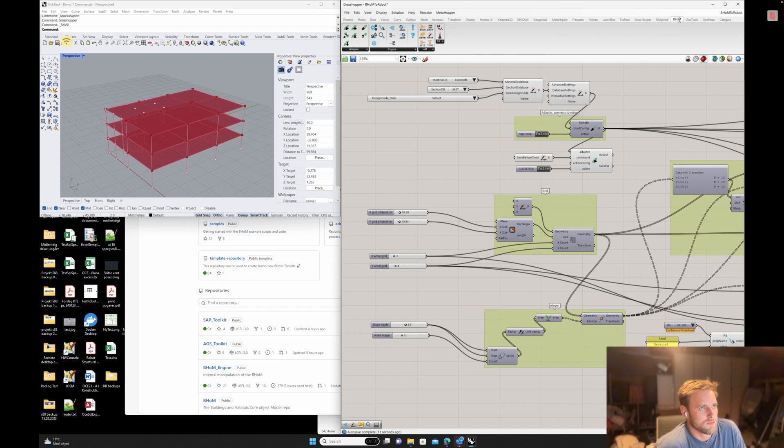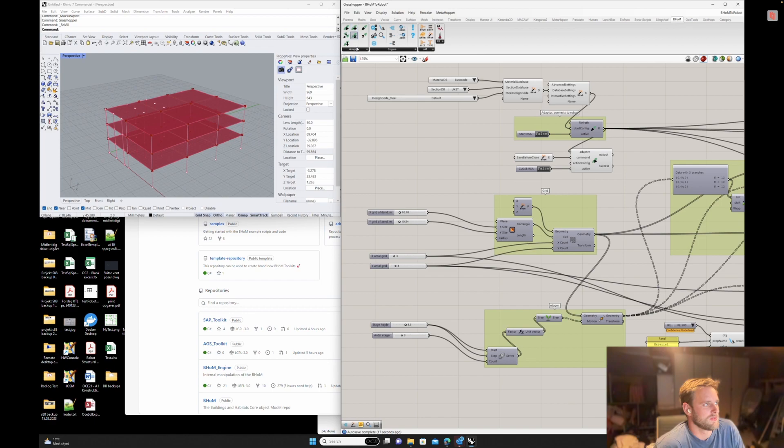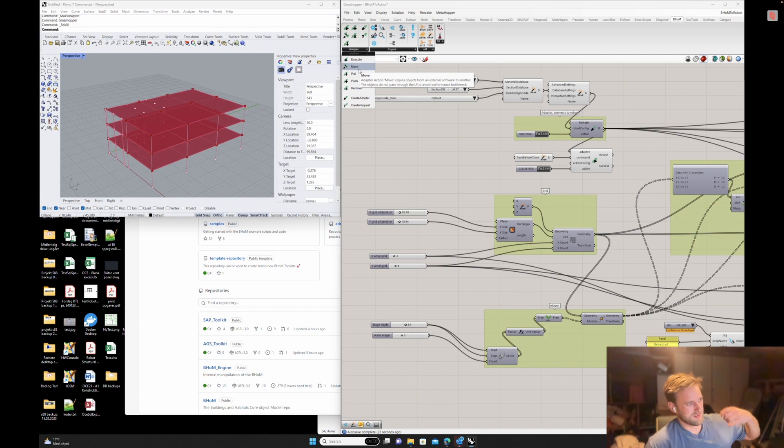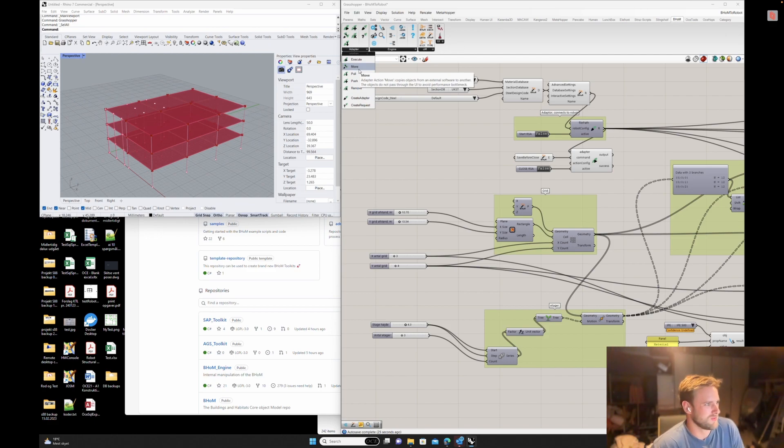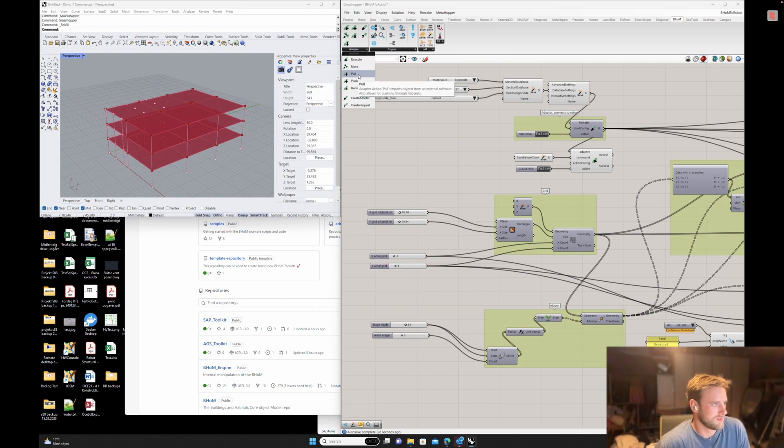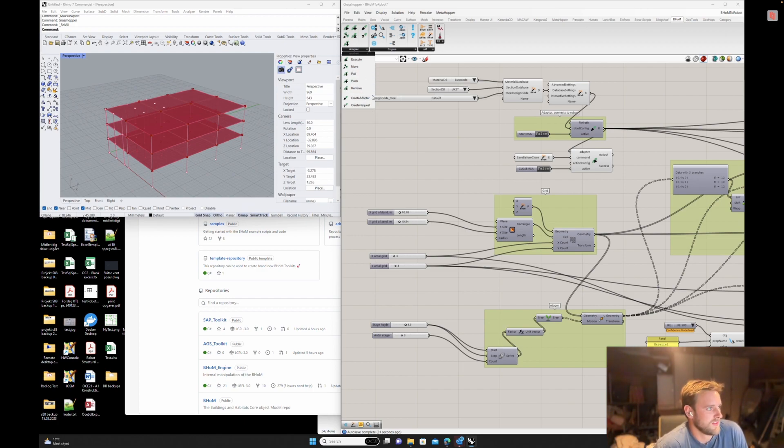So BOOM looks like this in Grasshopper. It evolves around adapters. Adapters, they're basically the APIs, the requests. Either you pull or you push, so create or write. And then you can do some different modifications on it.